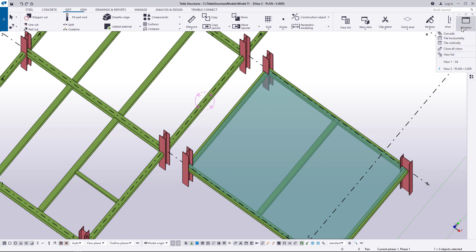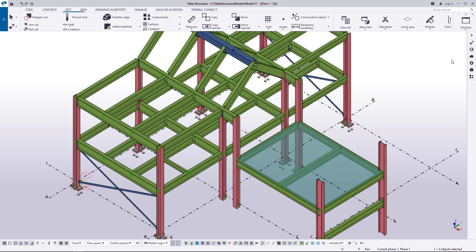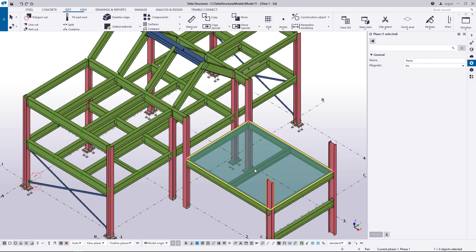Let's go back to the 3D view. Double-click the plane and make sure that magnetism is switched on.